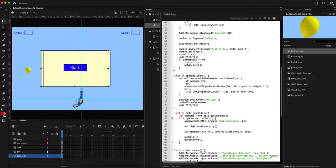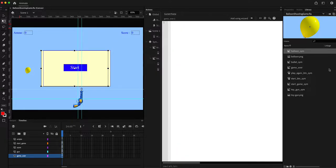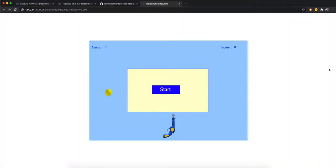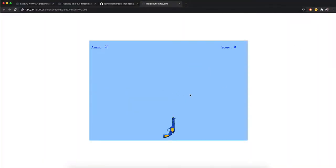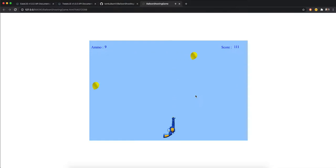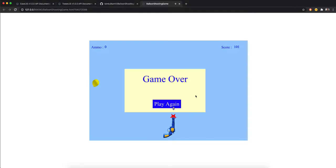Let's see how this works. Clicking start — all the effects are working, the score is working, and I think we are done with the game.